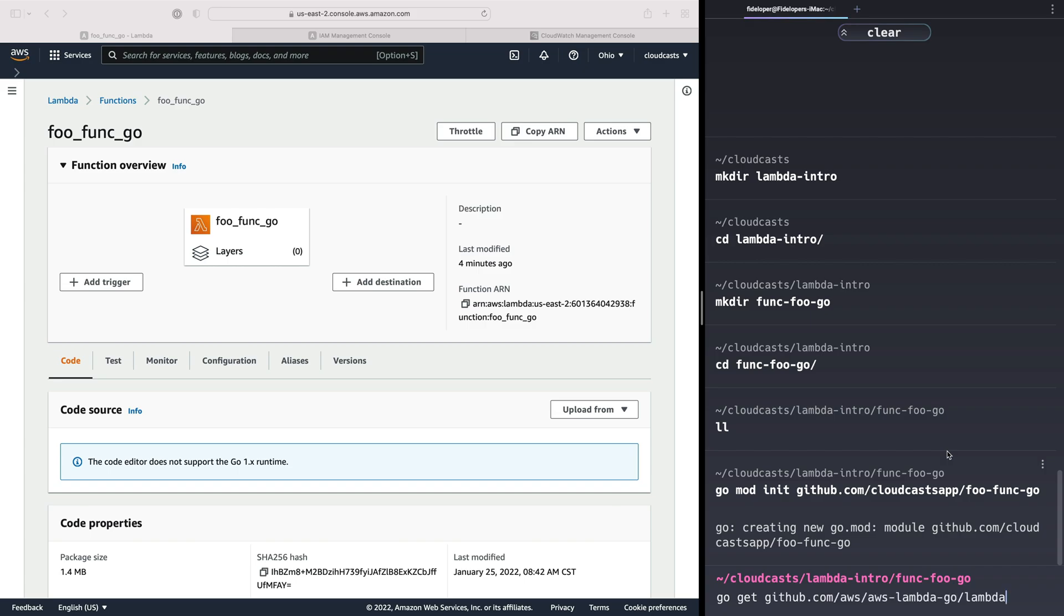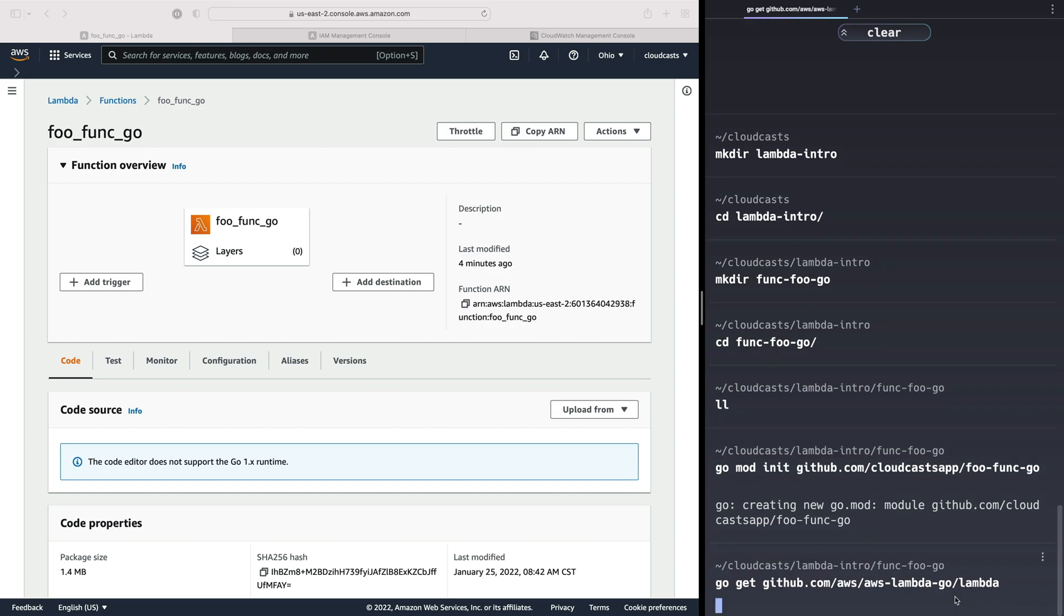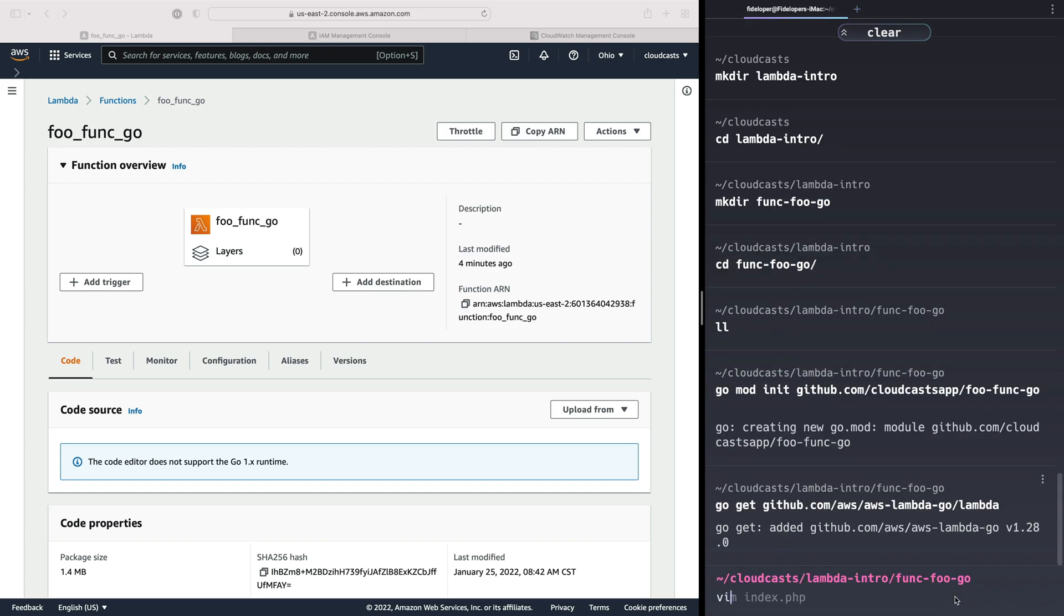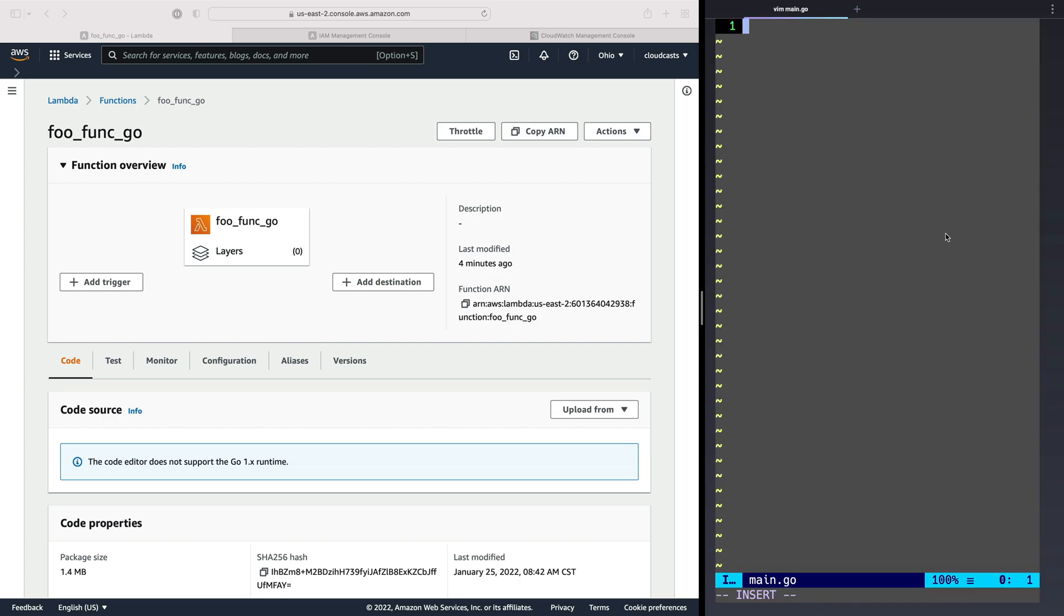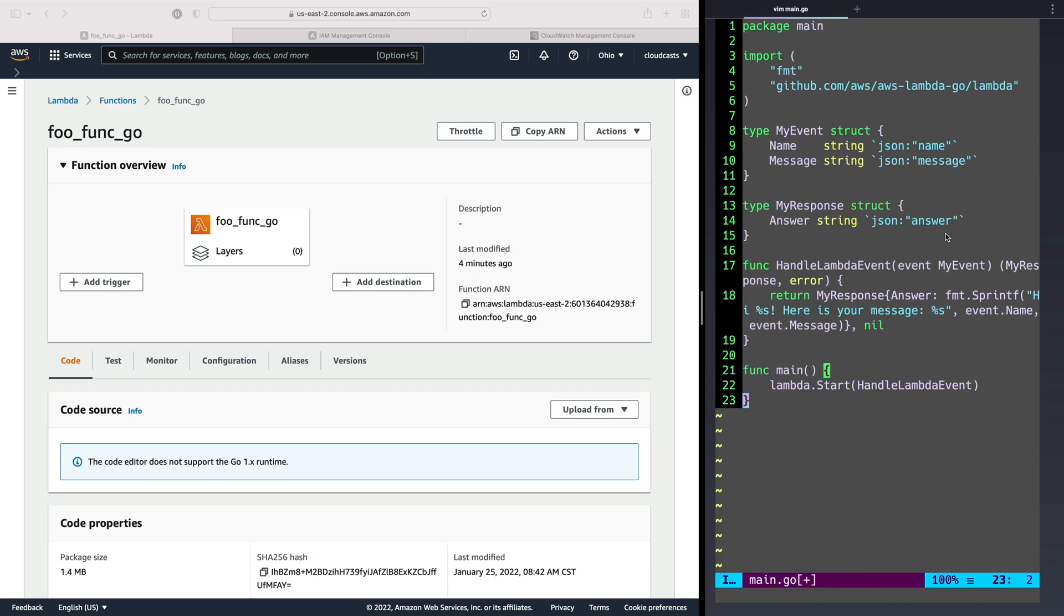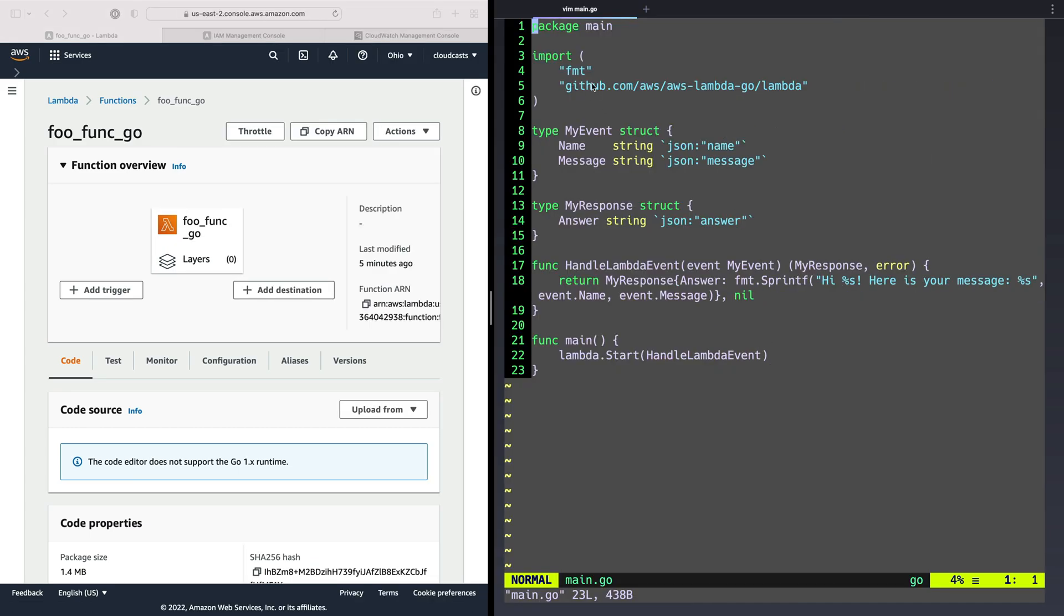And in here, we're going to do one dependency. I'm going to get a dependency here from the AWS official packages here, aws.lambda.go. And then we can go ahead and actually edit and create a quick Golang program here. It'll be very small. So main.go is what I'll call it. And what do you even put in here? I'm just going to go ahead and show you. That's a little better here.